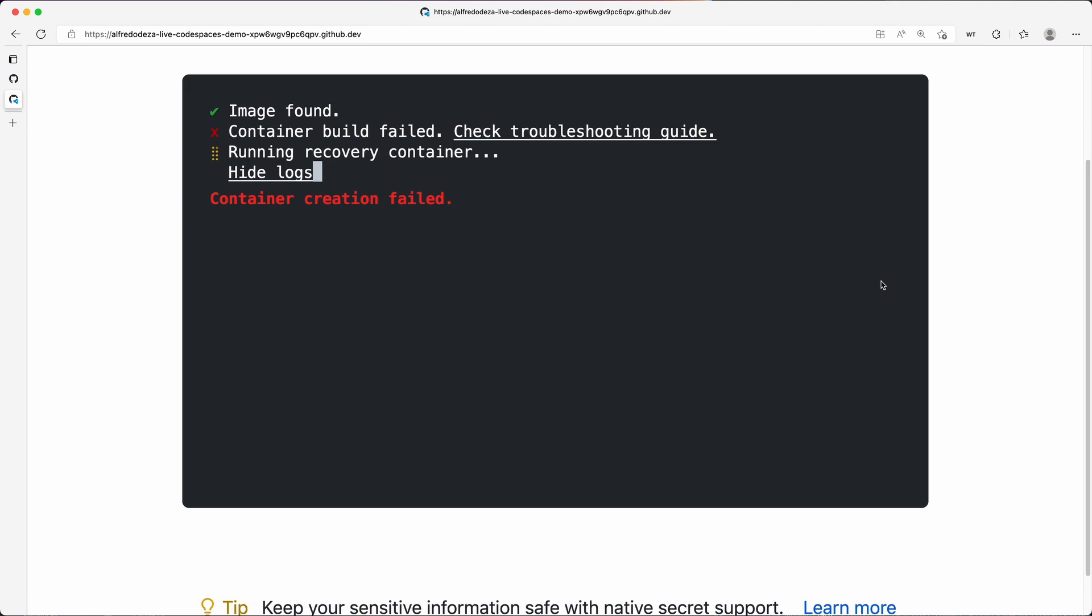Aha! So container creation failed, running recovery container. Step one is the code spaces is running a recovery container and it's going to connect me to that recovery container, and we're going to see what are some of our options in these recovery container that we have.